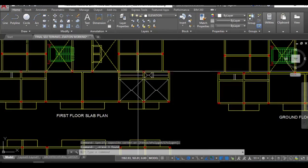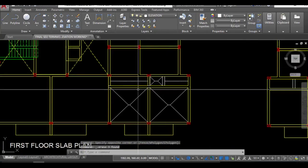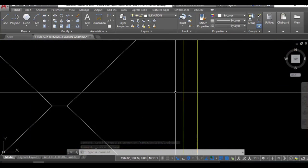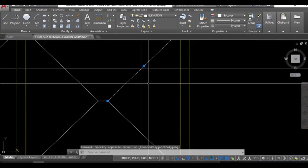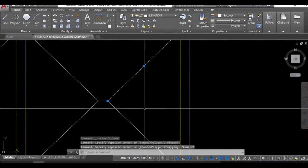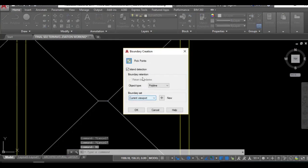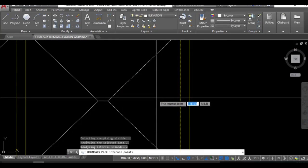So these are the loadings for these slabs. Now I need to calculate the area of this portion. For that I'll be using the boundary command BO. Boundary, enter, click point, enter, take this.